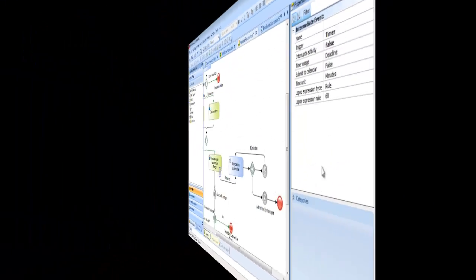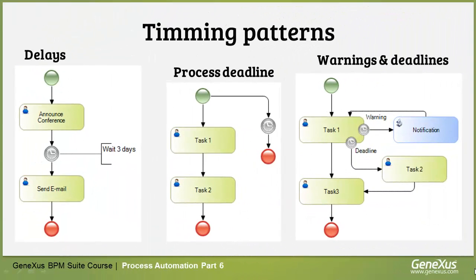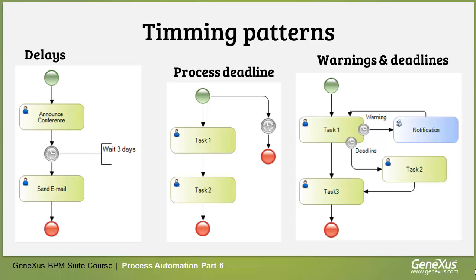Timers allow us to model various patterns related to time, such as setting a deadline for the process or tasks, sending an alert about a near deadline, or setting a delay between activities.